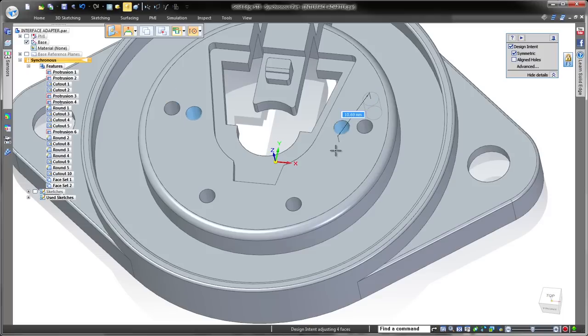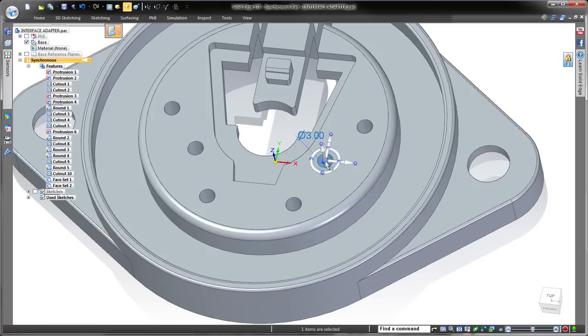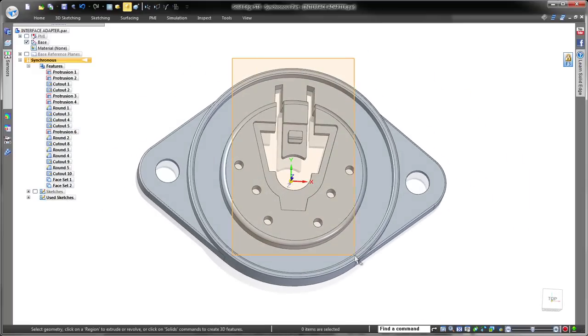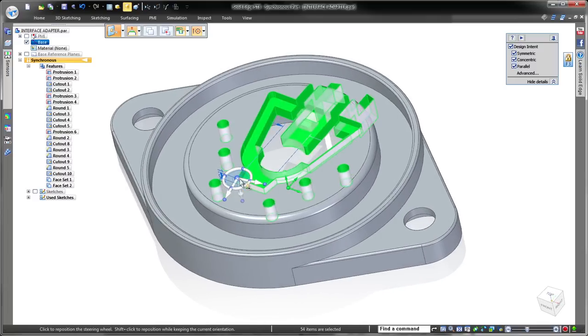Finally, we'll quickly rotate a set of geometry. We only want to move the items in the selected fence, so we'll exclude all surrounding geometry by turning off design intent.